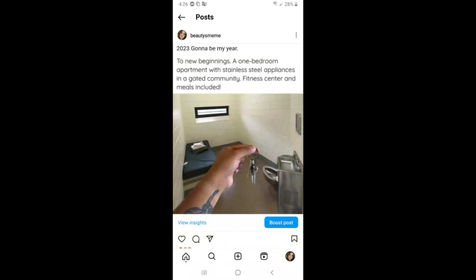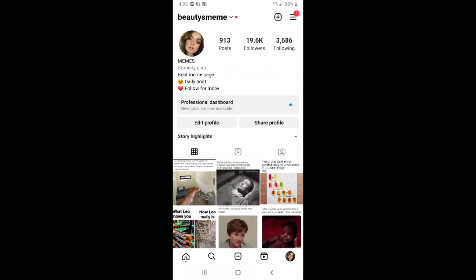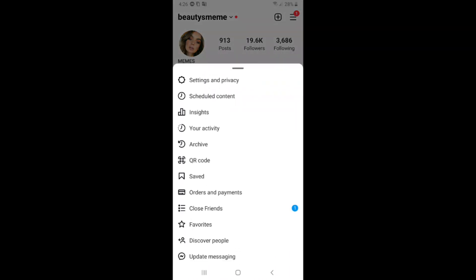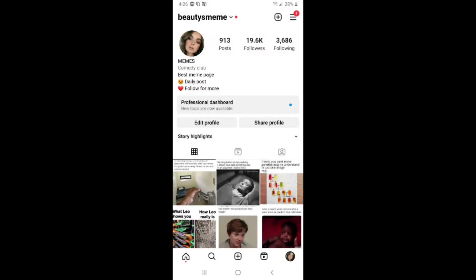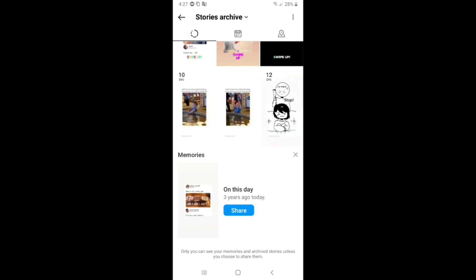If you want to unarchive again, click back and click on the three lines in the top right corner. Click on the Archive section, then under your activity click on Archive. You need to click on the Stories Archive arrow pointing down.